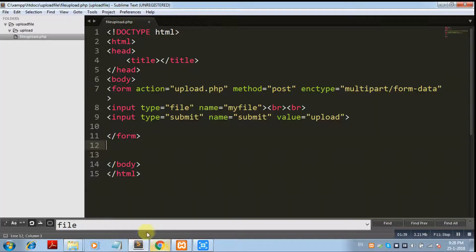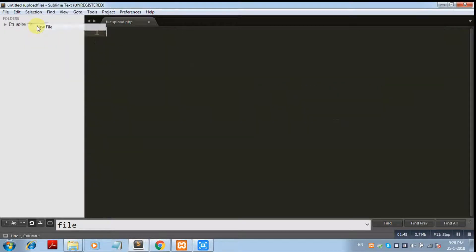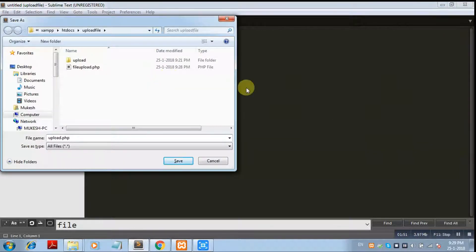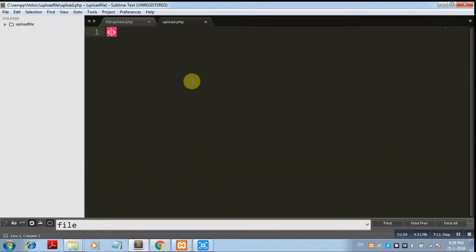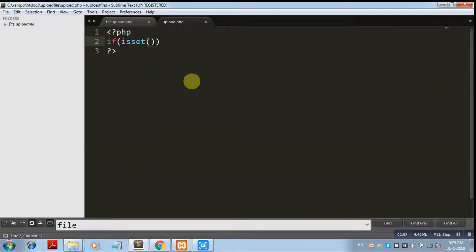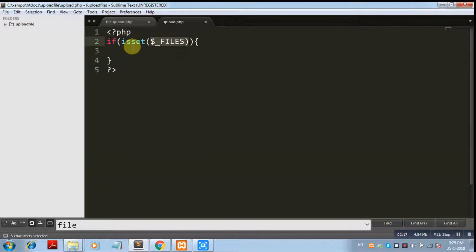Now we create the upload dot PHP file for the file uploading logic. Create a new file and save it as upload dot PHP. In this file, first we are going to check the dollar underscore FILES global variable — if a file is uploaded, this global variable is set.